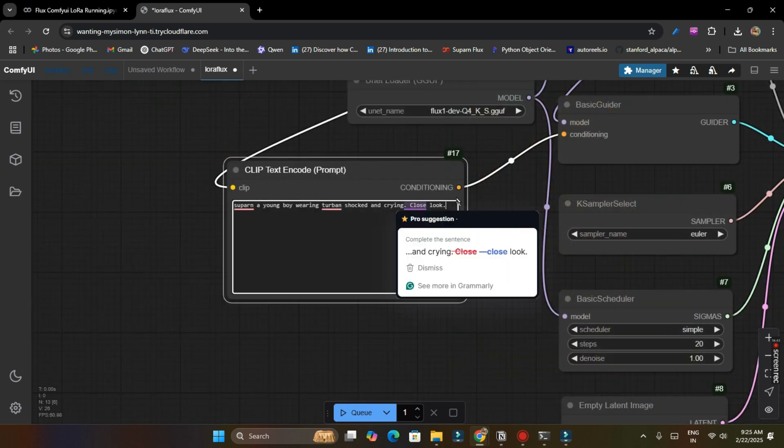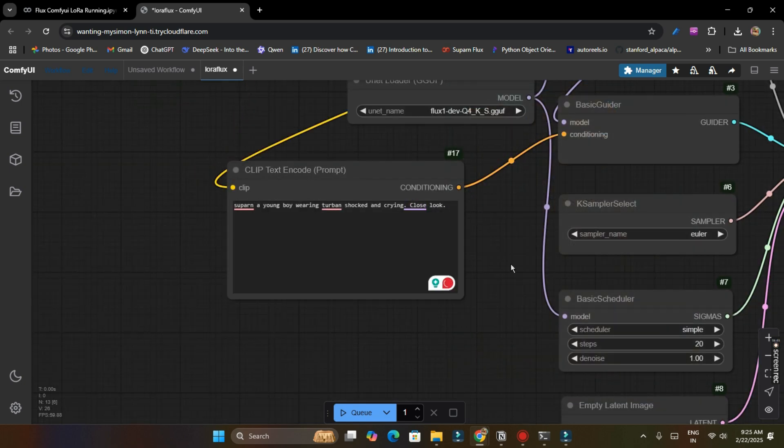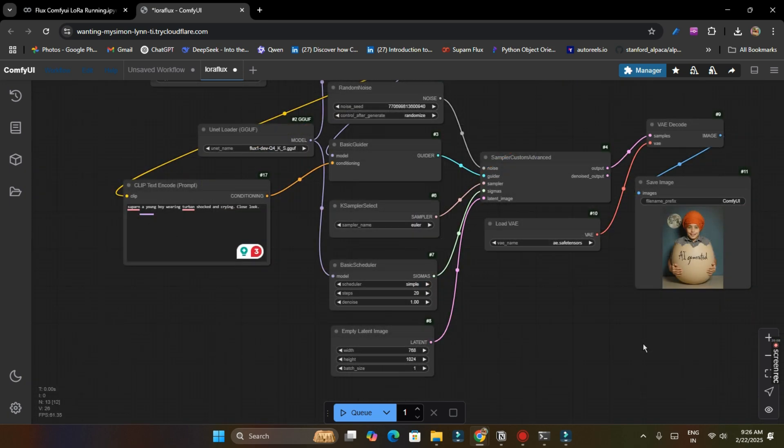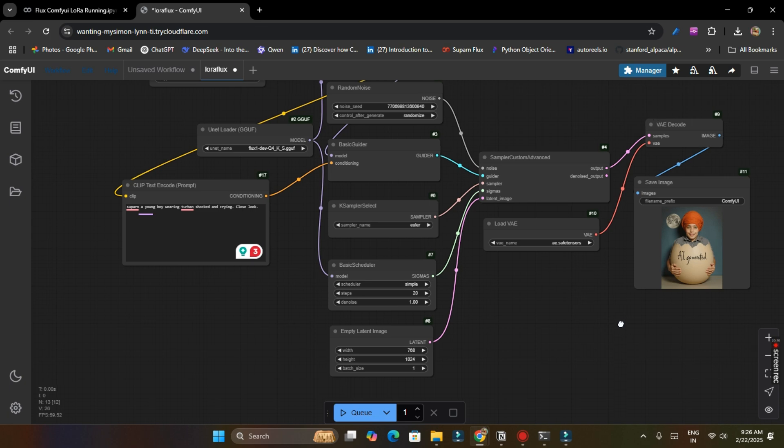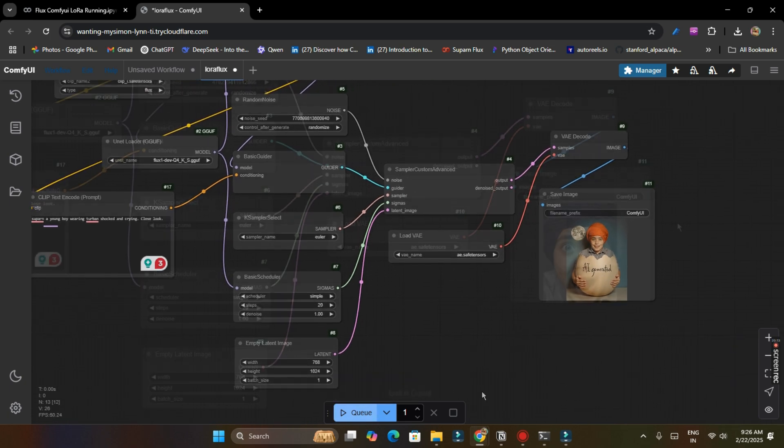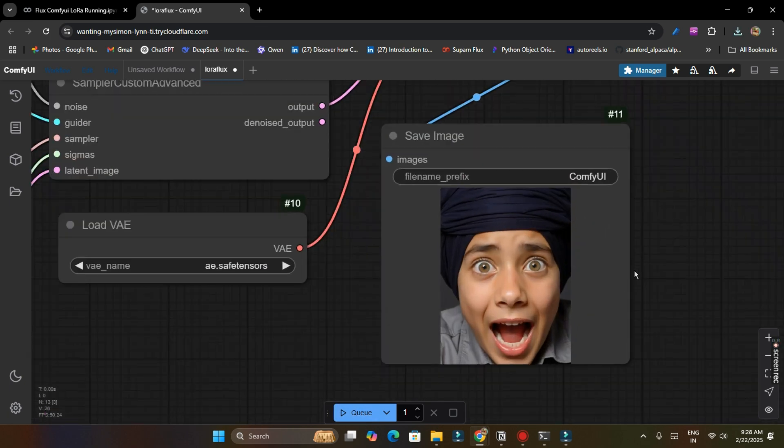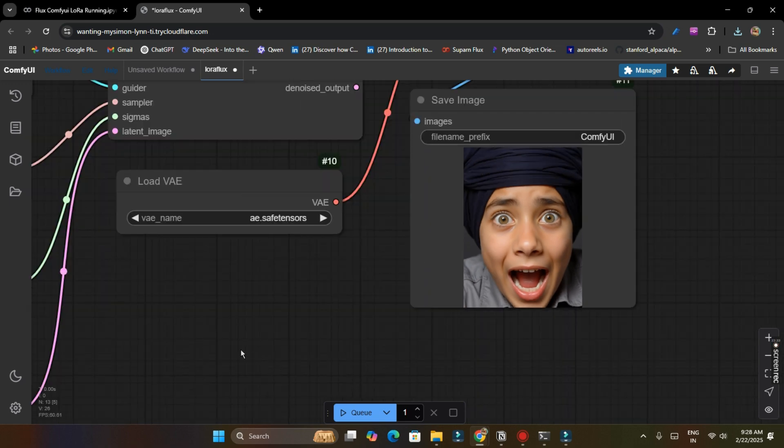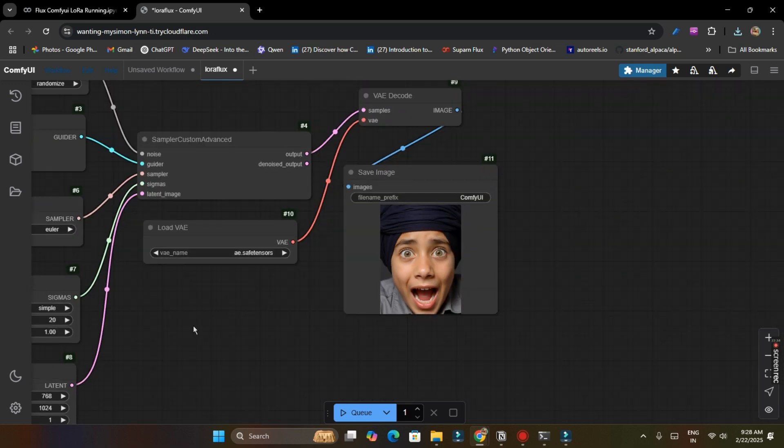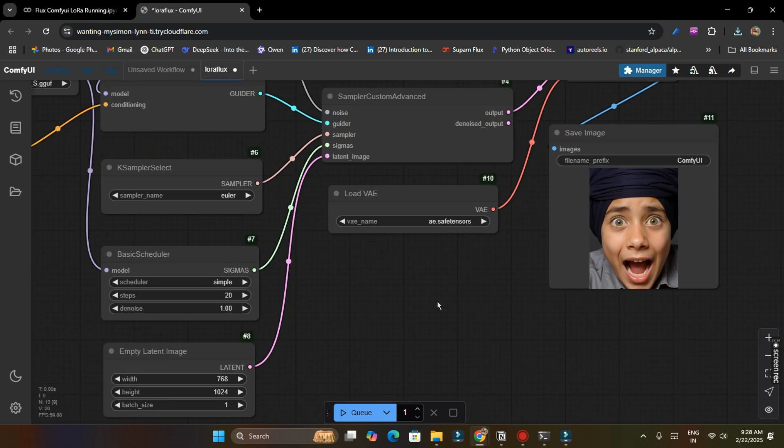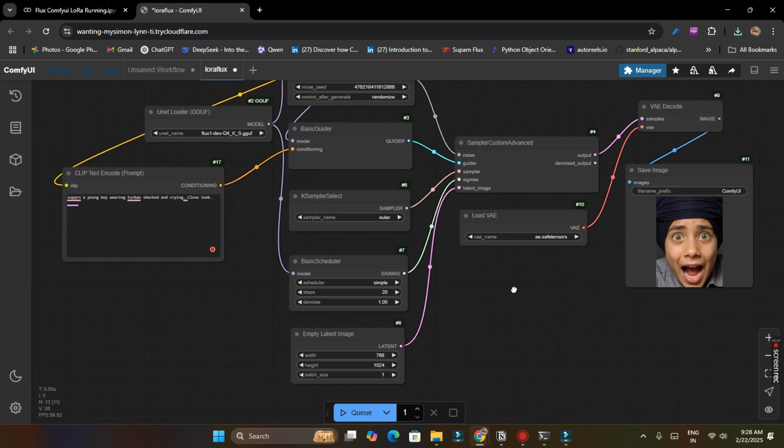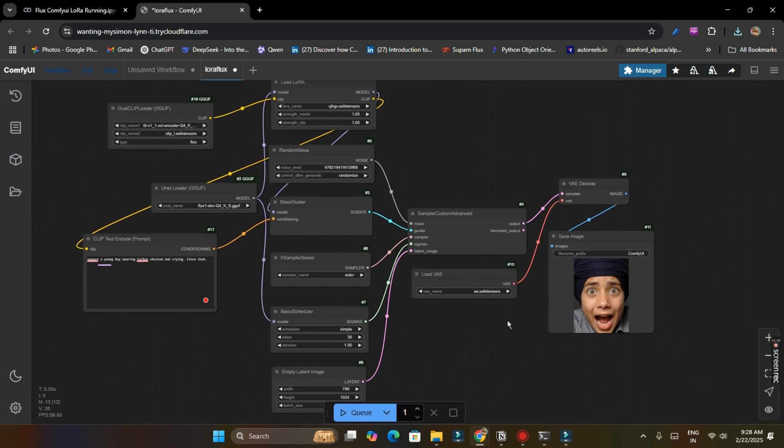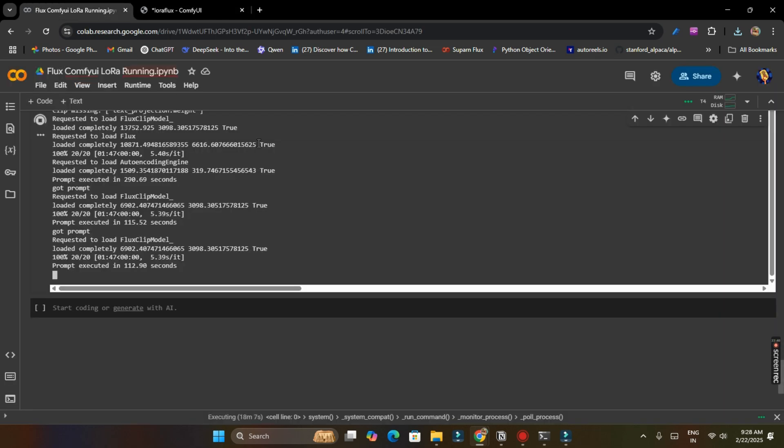To show you how it generate our face images, I have set it to generate an image of Supern, a young boy wearing turban shocked and crying, so that you can see the difference between my original face and my AI generated face. So let's start. So you can see it has generated my image and over close look, but it's okay. So it was awesome images. It took around 112 seconds to generate.